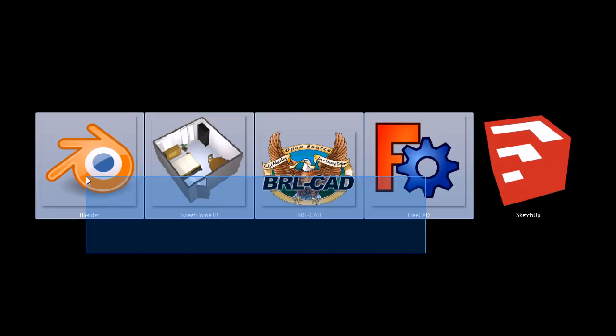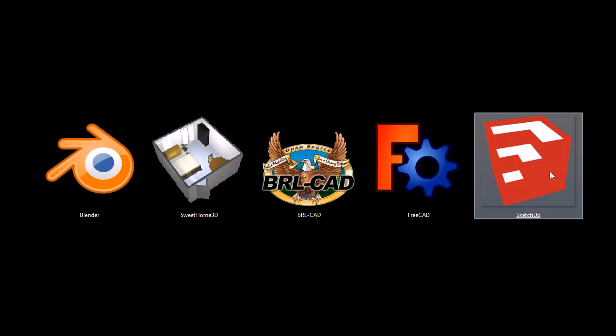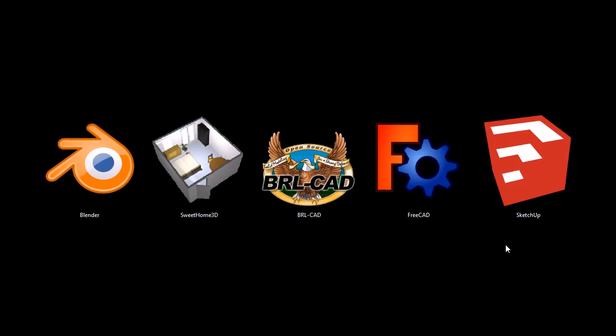But these other four are completely free for personal and commercial use. They're open-source software, and they're cross-platform, meaning they'll run on Windows, Macintosh, and Linux, whereas SketchUp only works on, I believe, Windows and Macintosh. All of them are great, though.